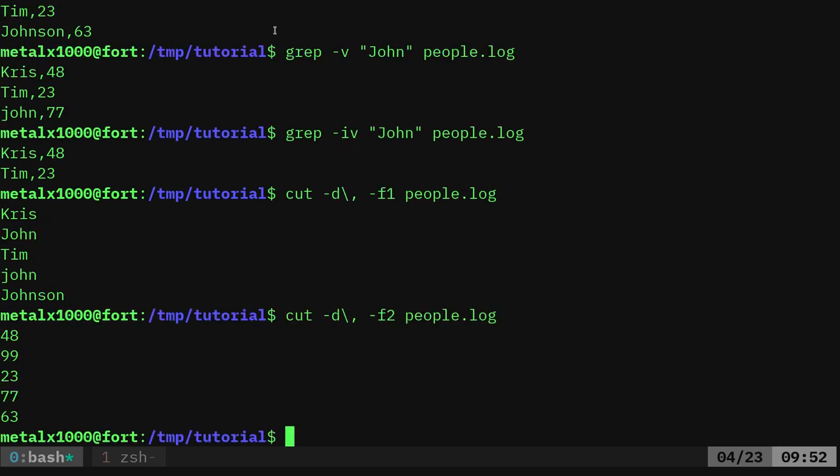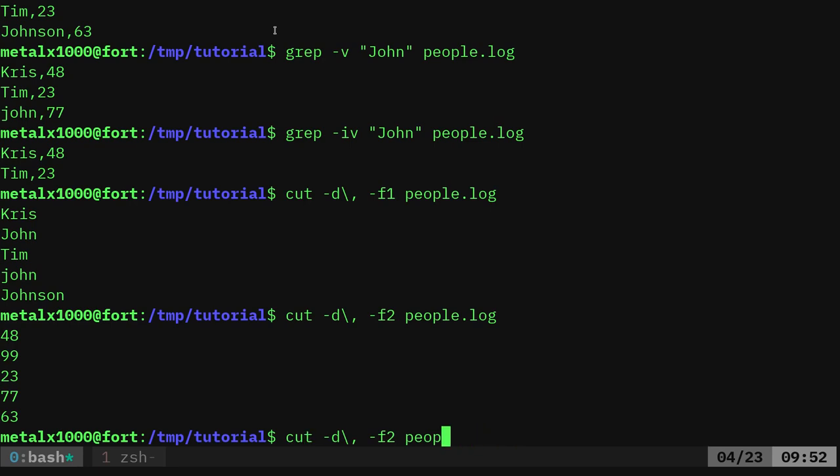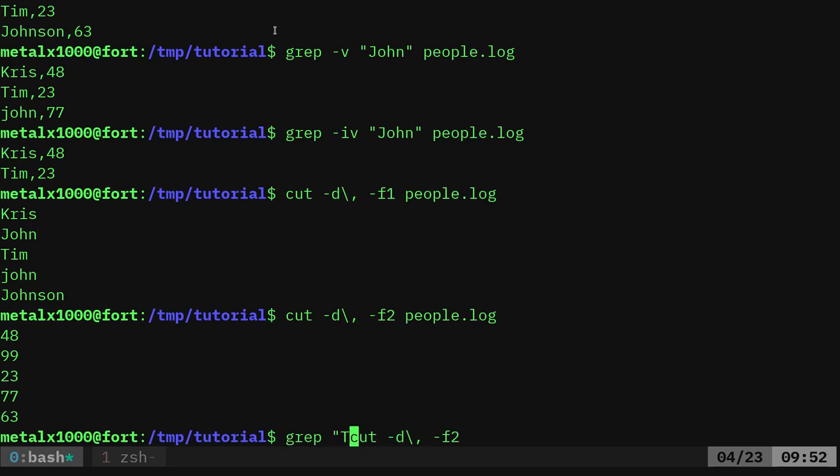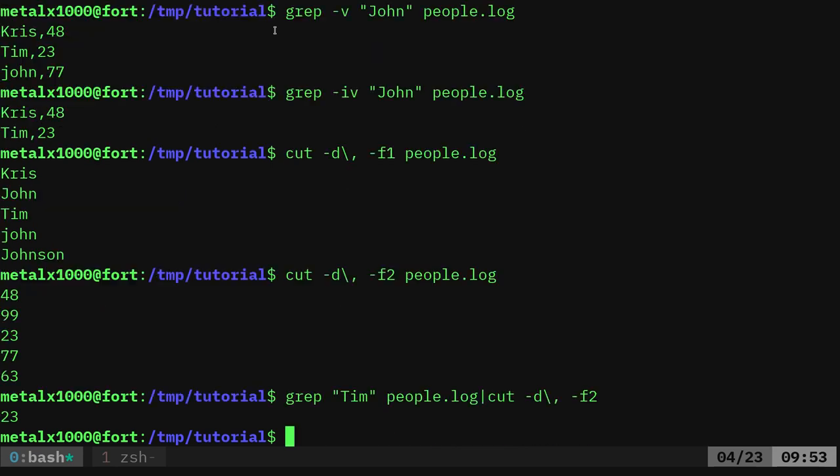And we can combine this with the grep command. So what I could do, I could say instead of doing cut and giving it that file name, I can pipe into it. So as we talk about pipe, we're taking the output of one command and putting into another. Let's say I just want the age of Tim. I can say grep for Tim in our file of people.log and I can pipe that into this. So now I can see get Tim's age. Obviously, if there was more Tim or if there were other people with Tim in their names, we'd get more than one line.